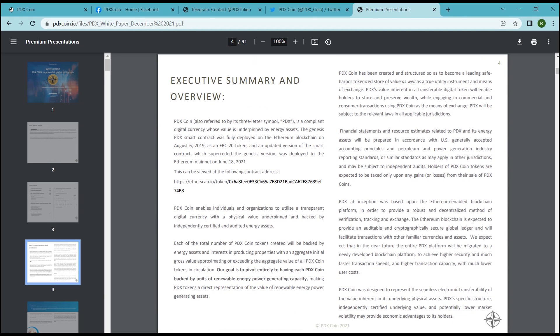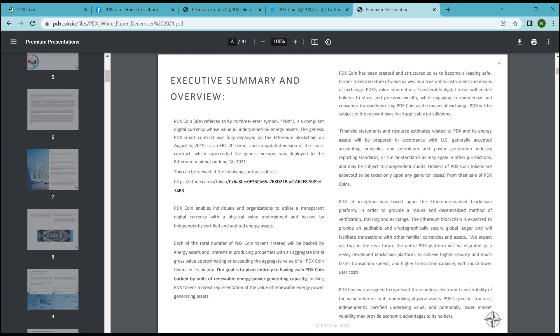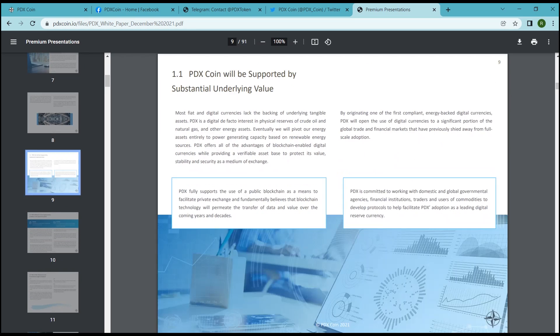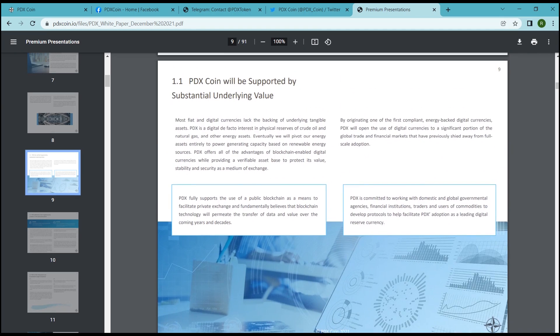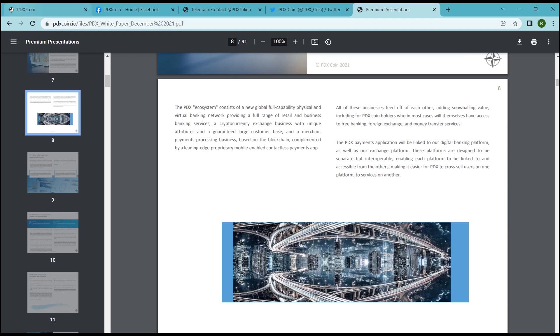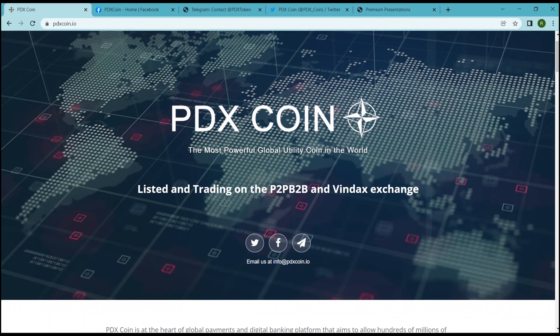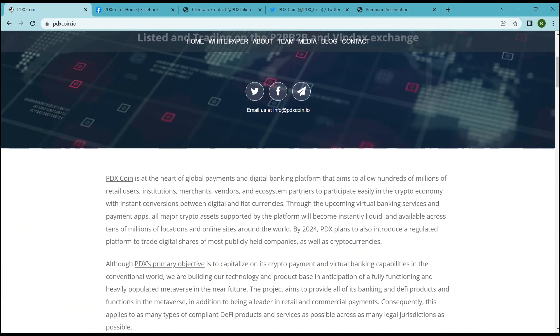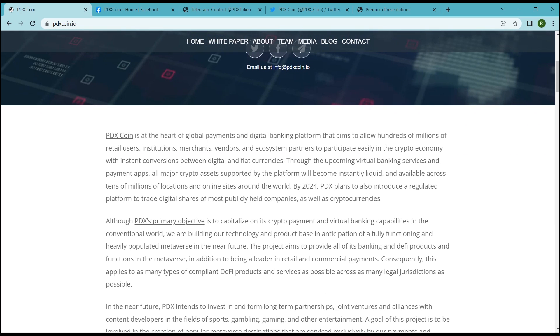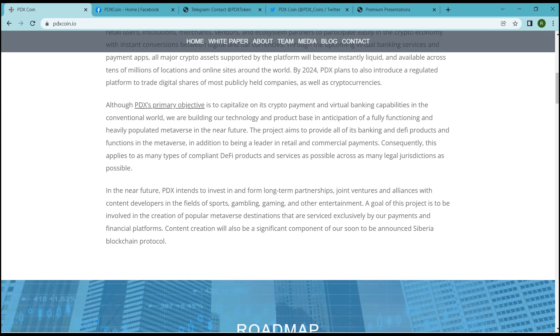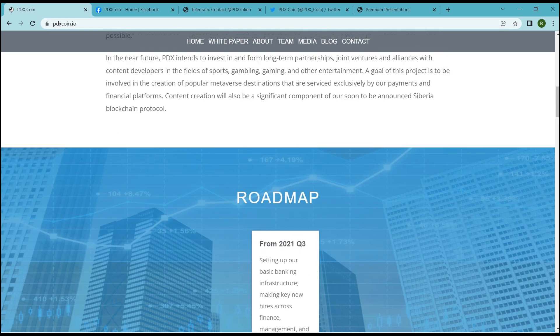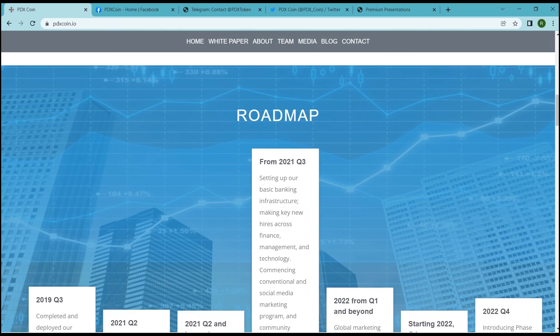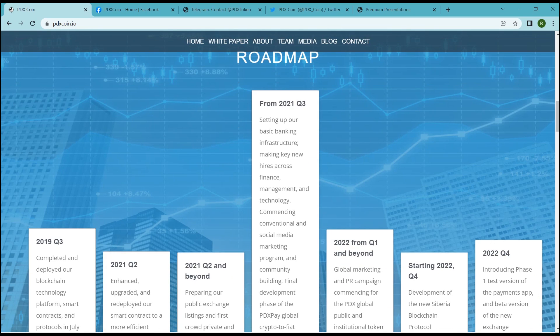PDX's primary objective is to capitalize on its crypto payment and virtual banking capabilities. In the conventional world, they are building their technology and product base in anticipation of a fully functioning and heavily populated metaverse. In the near future, the project aims to provide all of its banking-identified products and functions in the metaverse, in addition to being a leader in retail and commercial payments.